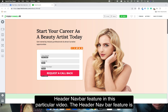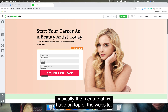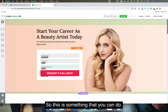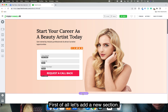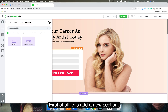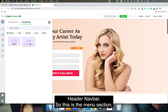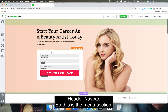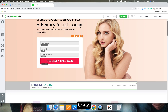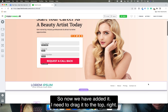The header navbar feature is basically the menu that we have on top of the website. To add it, first add a new section, and inside the sections you will find the header navbar — this is the menu section.